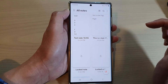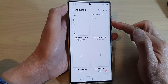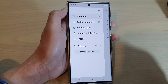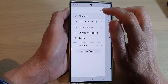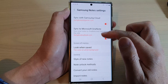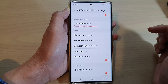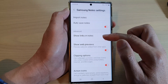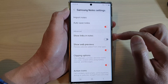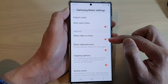Next, tap on the menu key on the left hand side. From the pop out menu, tap on the settings icon. Next, scroll down and tap on 'Show links in notes' in the advanced section.